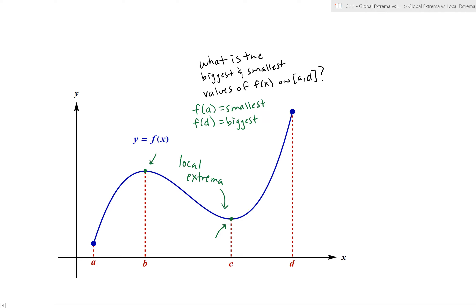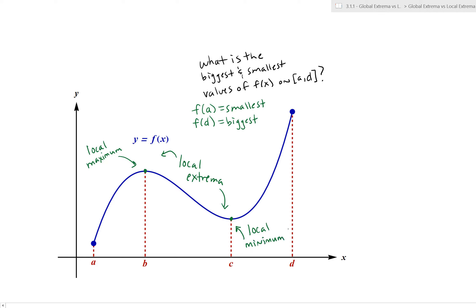We may be familiar with this a little bit, but we're going to go way deeper into it. At b comma f of b, that is referred to as a local maximum point. And at c comma f of c, that is referred to as a local minimum point. You can think: if we're nearby these values of x — b and c in this case — these are the corresponding biggest and smallest values the function obtains when we're near that location. So locally, at the local maximum it's the biggest, and at the local minimum it's the smallest. However, those in this particular situation are not the global or absolute maximum values.